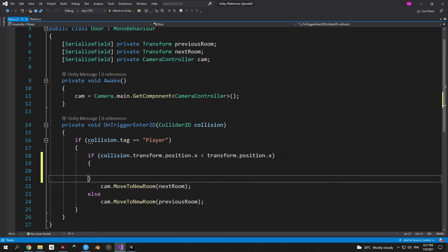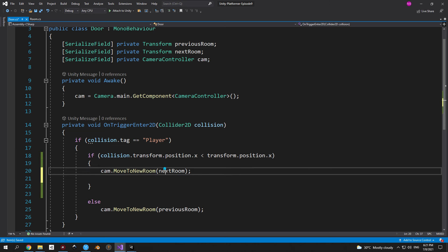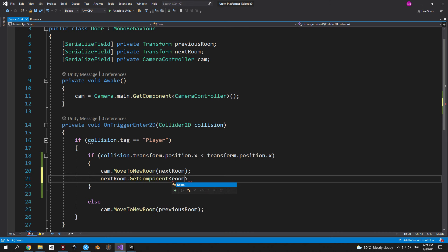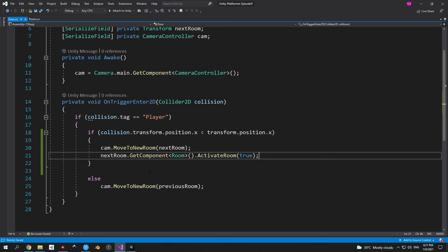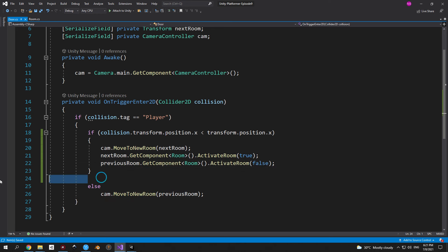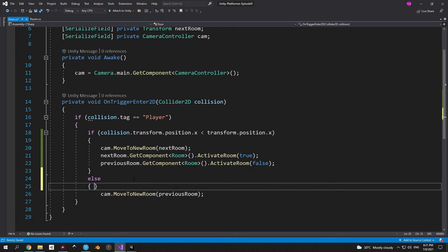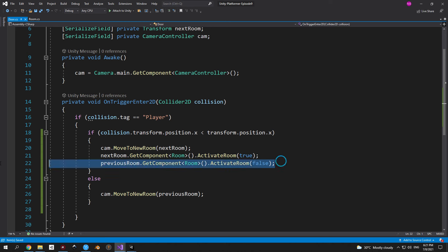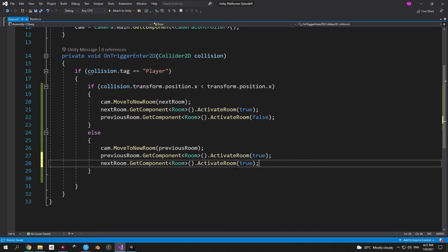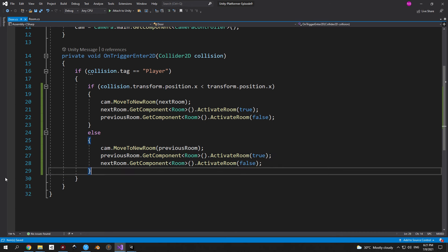Open the door script. Inside OnTriggerEnter2D, in the section where we move the camera to the next room, get the next room object, use GetComponent to access the Room script, and call ActivateRoom(true) to activate enemies in the room we're entering. Copy that line, replace nextRoom with previousRoom and true with false to deactivate the room we're leaving. Handle the opposite movement direction: ActivateRoom(true) for previousRoom and ActivateRoom(false) for nextRoom.